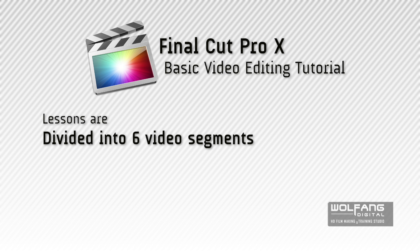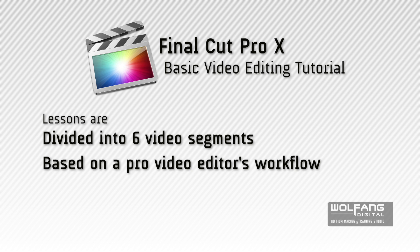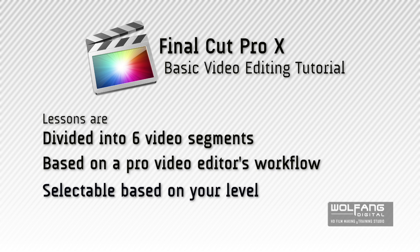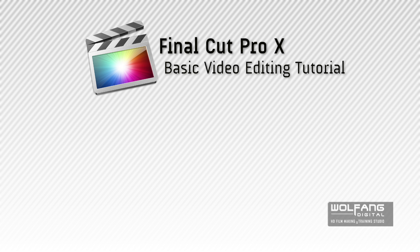The style we use to teach you with is based on the workflow of a professional video editor. I believe this is the fastest way to get you confidently editing with Final Cut Pro 10. These lessons are selectable based on your level. You can go right ahead and select a lesson that interests you.